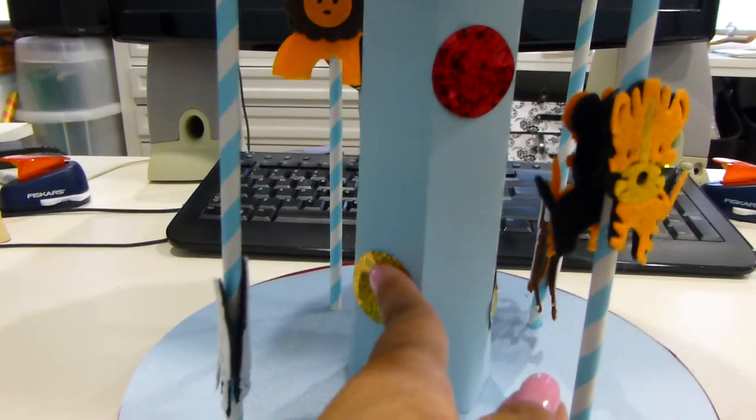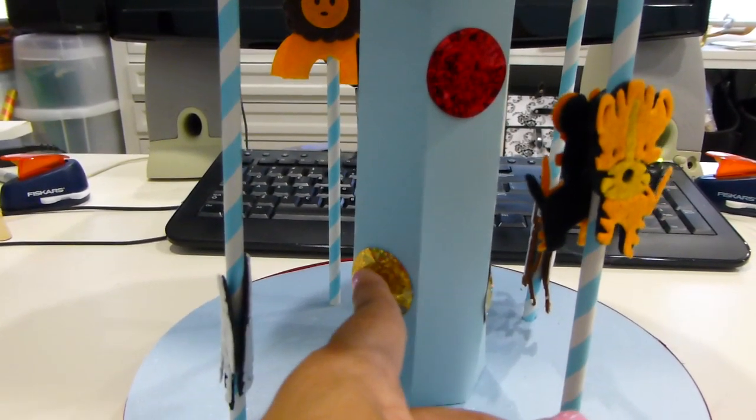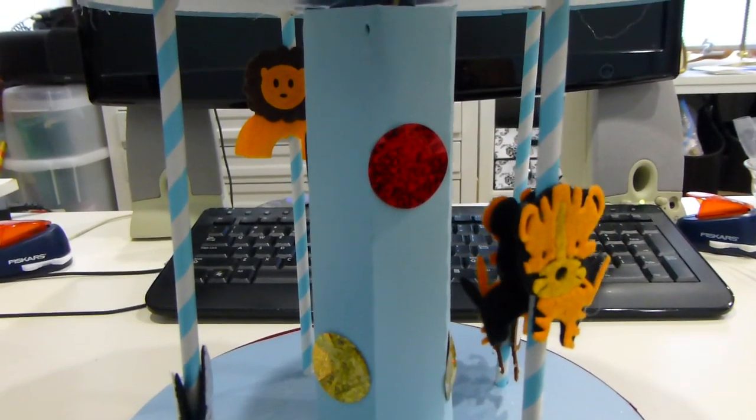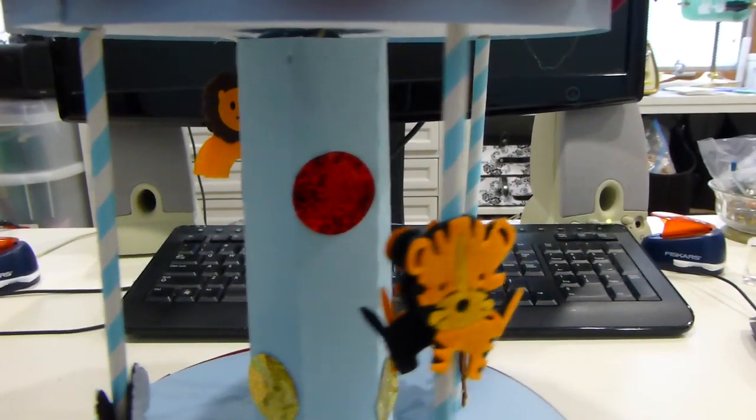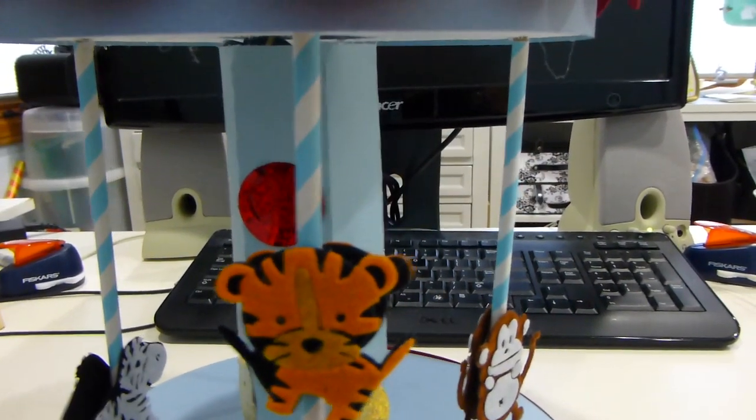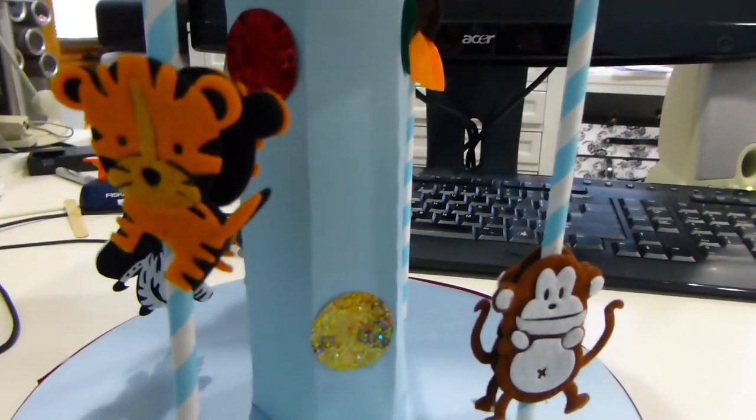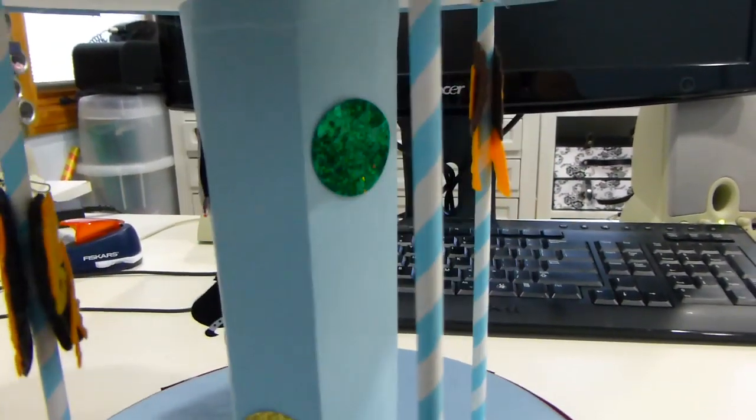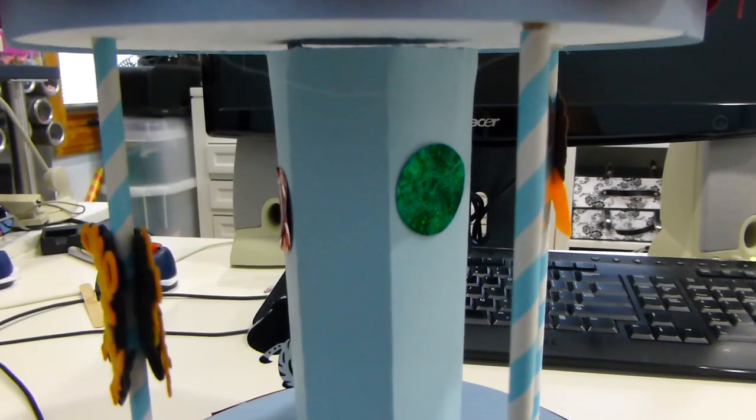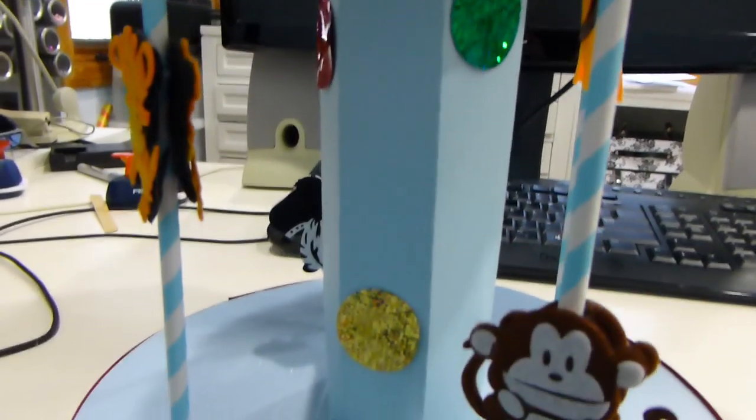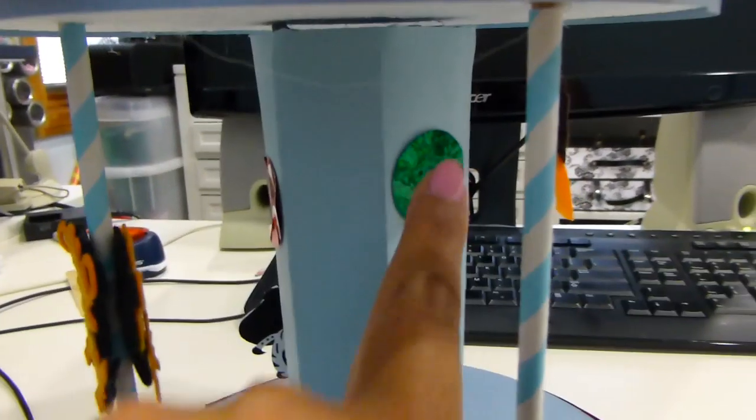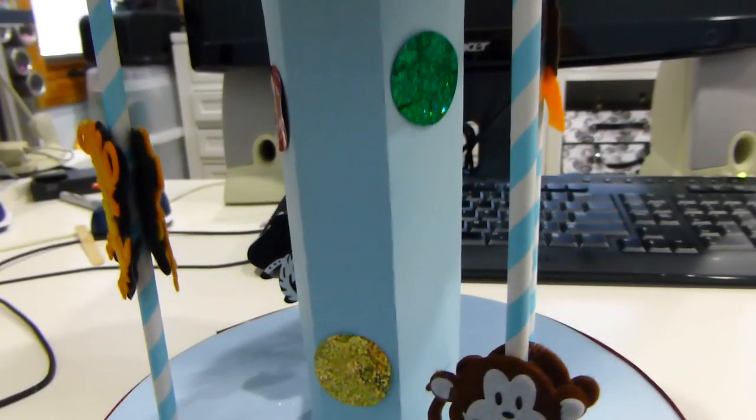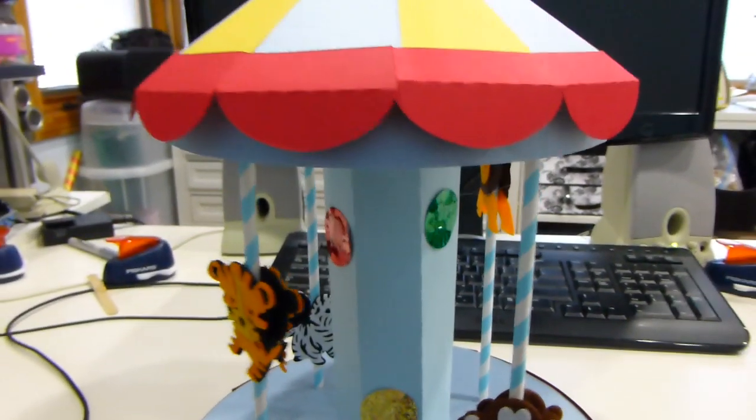Now these ones are basically just sequins. You can get this probably at your local craft store. I added this because carousels usually have mirrors. You can add mirrors if you want to make them more authentic, but I didn't want to go through the expense and having to buy the mirrors and decorate them, so I just put these to give it a little more color.